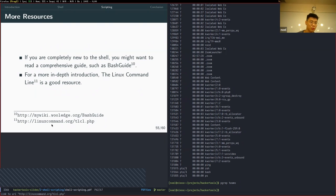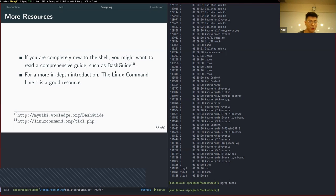If you want to read more, you can look at the Bash guide for further reference.